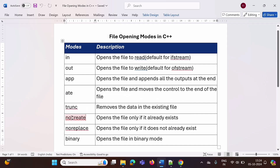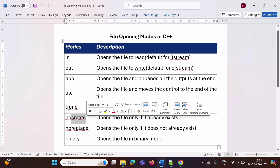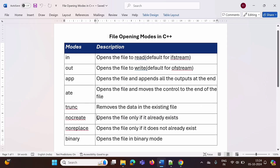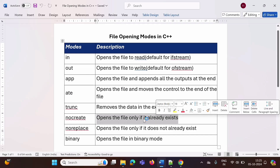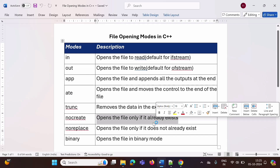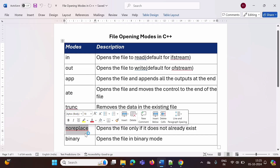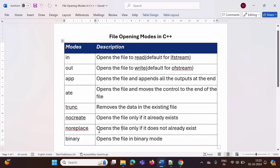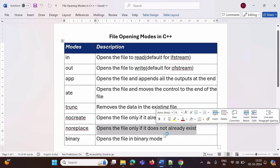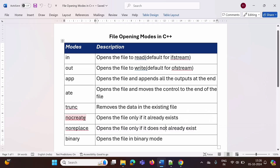Next is 'nocreate' mode. From the name you can understand — it will not create a new file. It opens the file only if it already exists. If the file is already there, it will open it; if the file is not there, it will give an error message. The next mode is 'noreplace', which is just the opposite of nocreate. It will open the file only if it does not already exist — so it will create a new file and then open it.